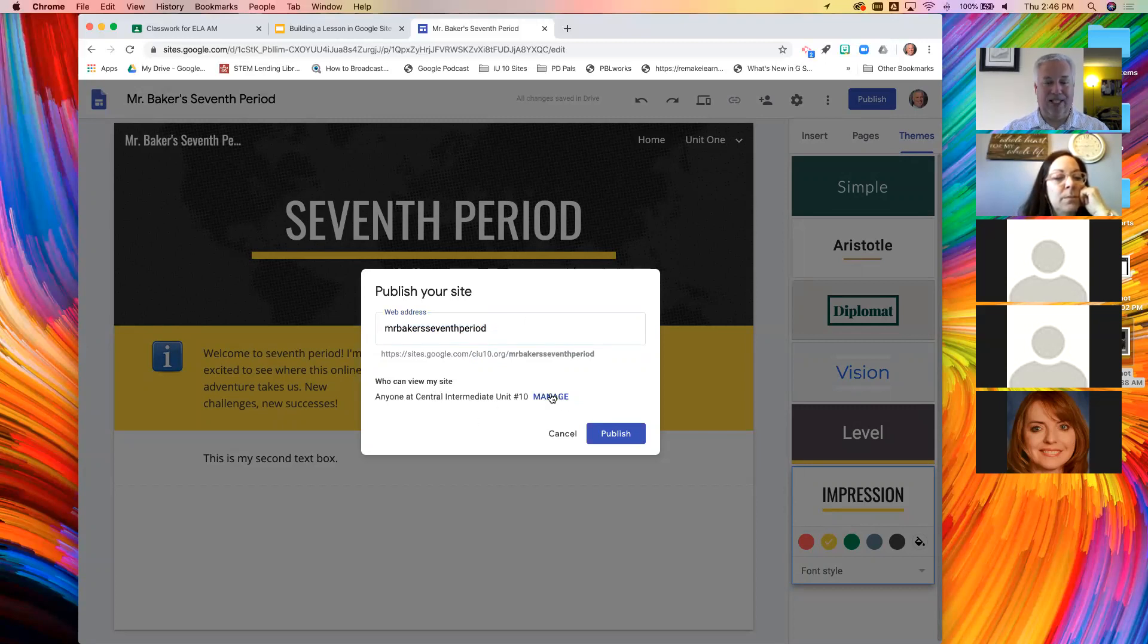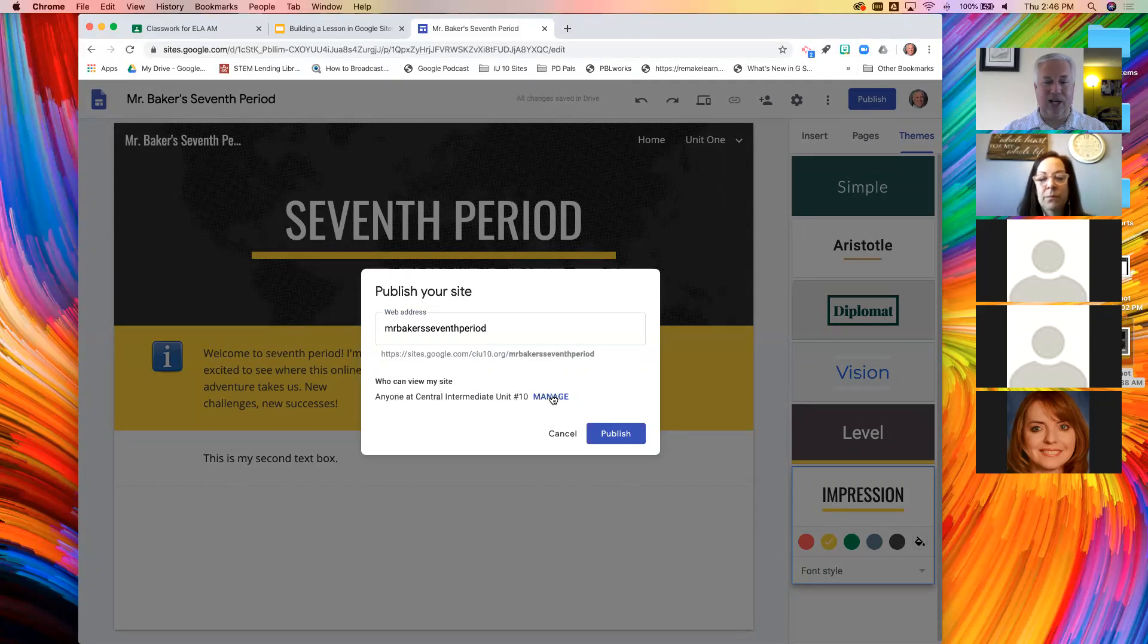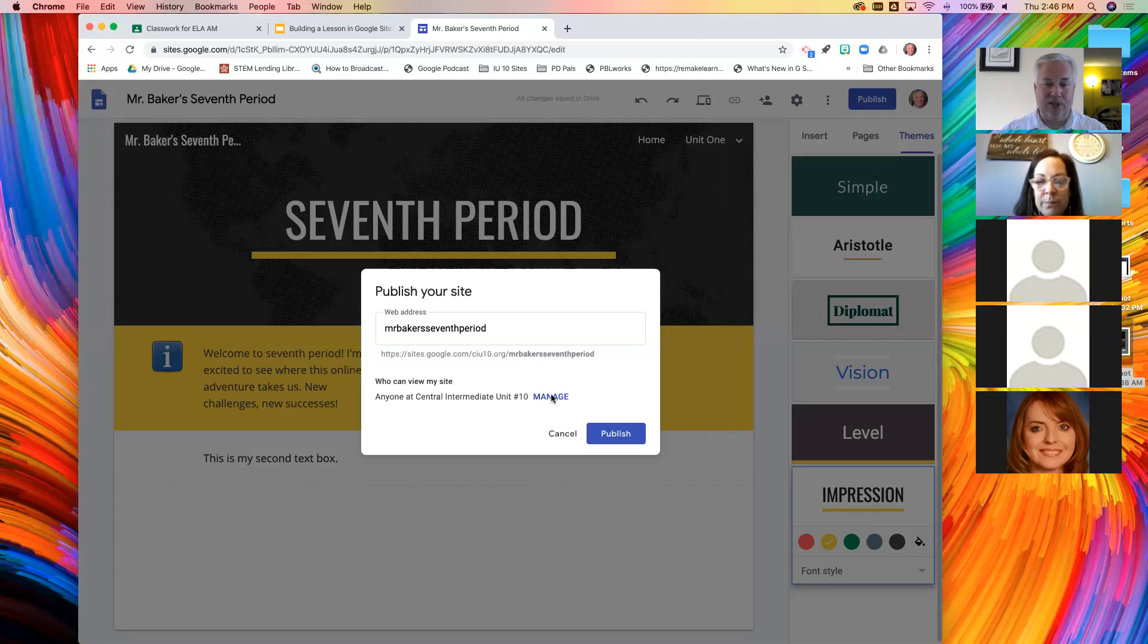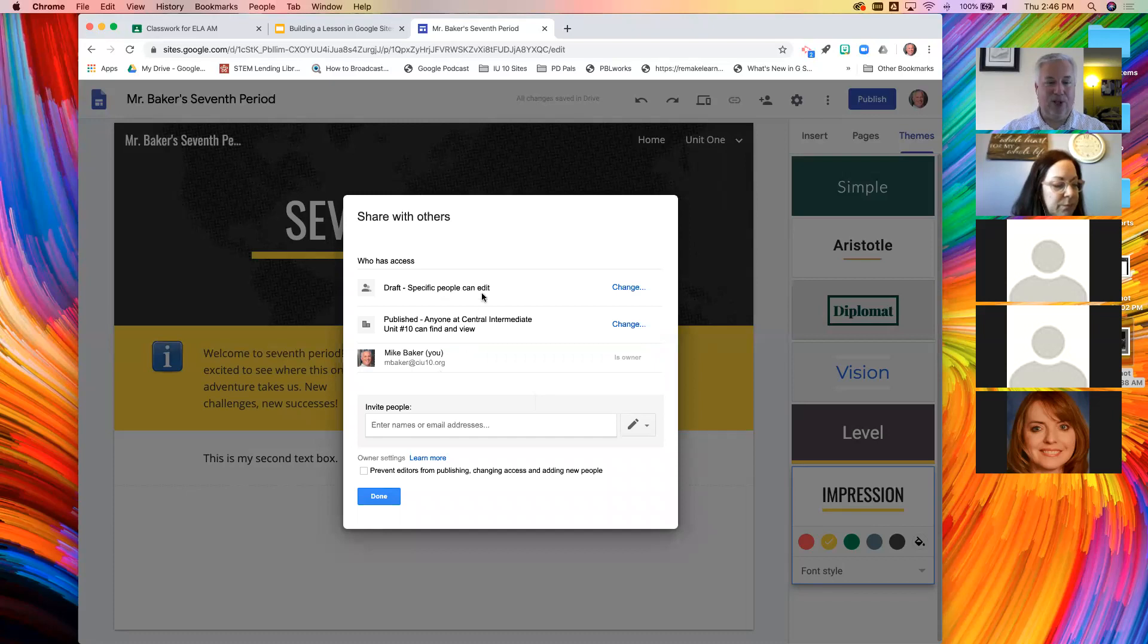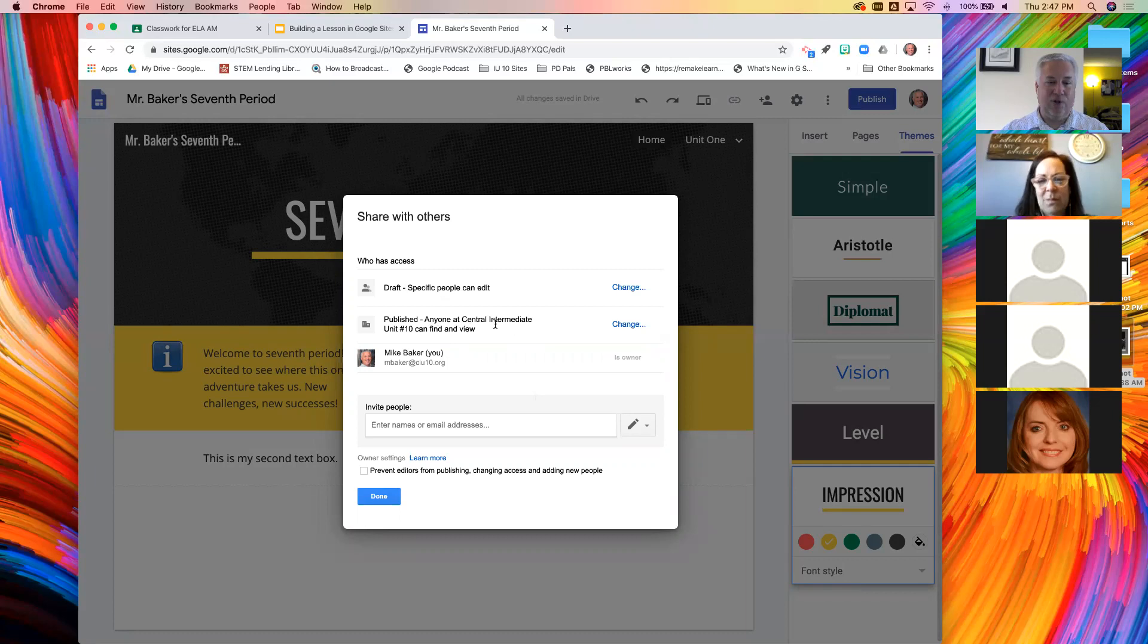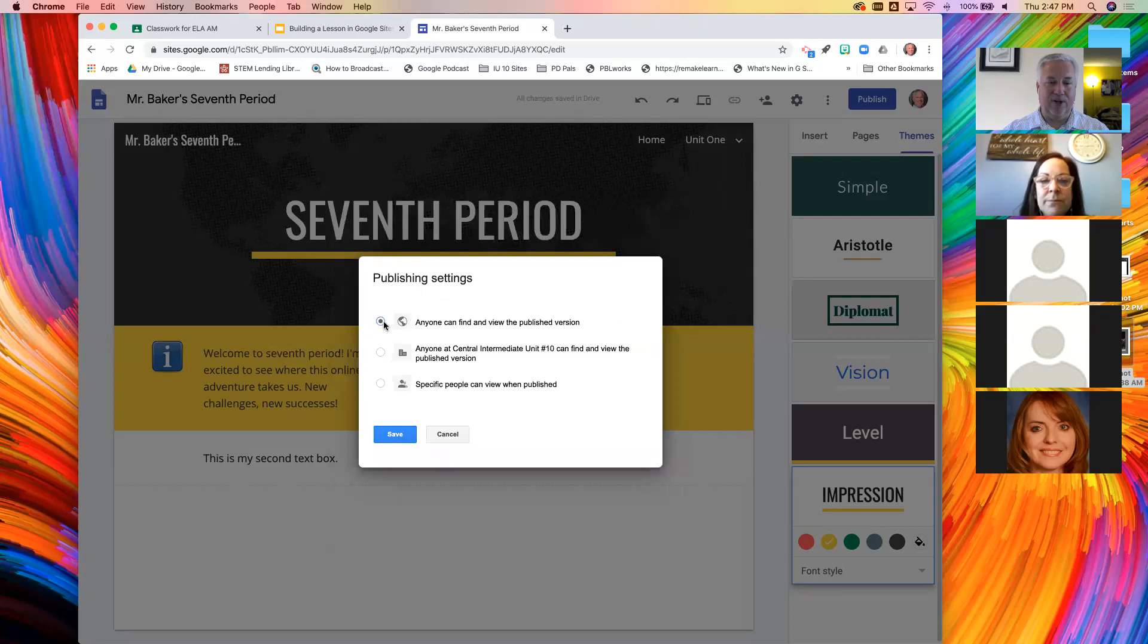The other thing, and probably more importantly, is this manage button, because right now only people at IU10 can see this. If I want to share with parents, I hit manage. This should look very familiar to you. This is the same window we use to share documents. So I'm going to change from anyone at IU10 and say anyone public.